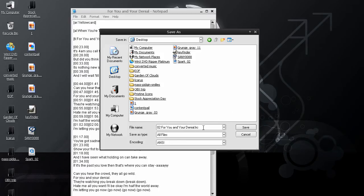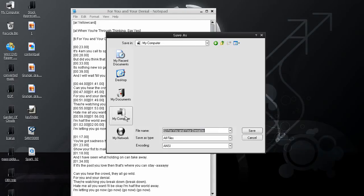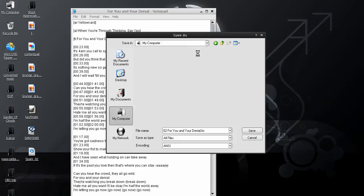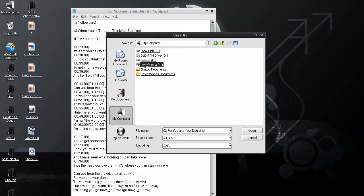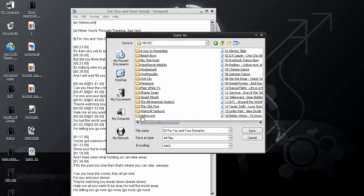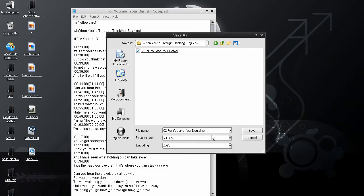And, now, place this in the exact same folder that the song is in on your mp3 player. So, I'm going to navigate to where my mp3 player is. Wrong folder. And, when you're through thinking, say yes. For you and your denial, make sure that it's named the same. Hit Save.